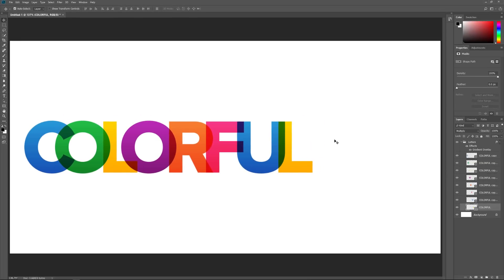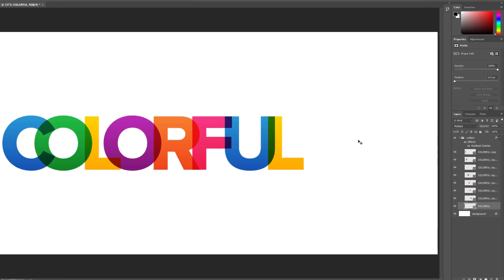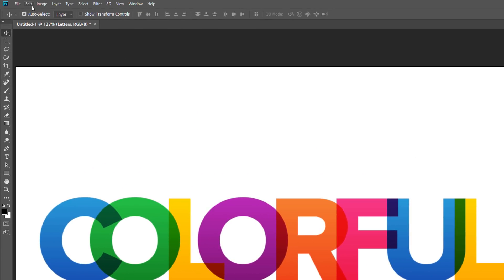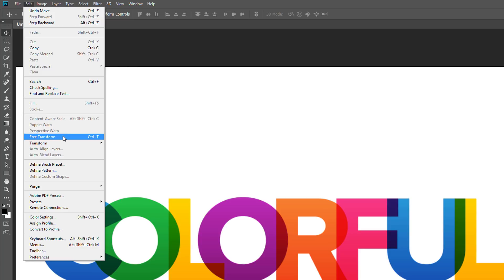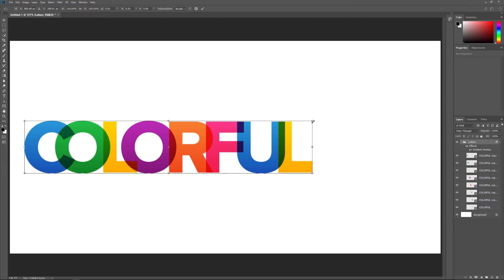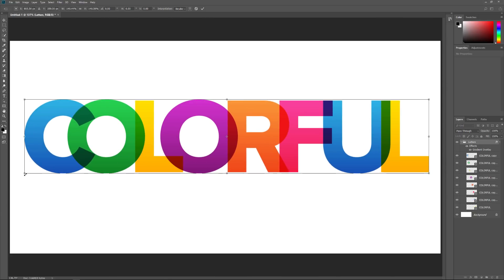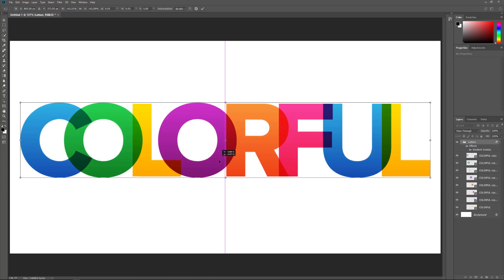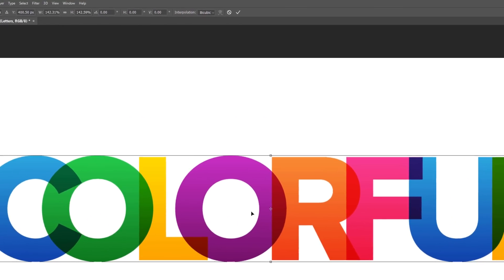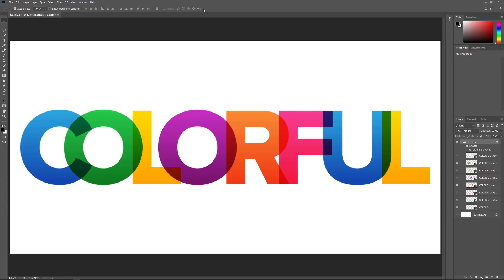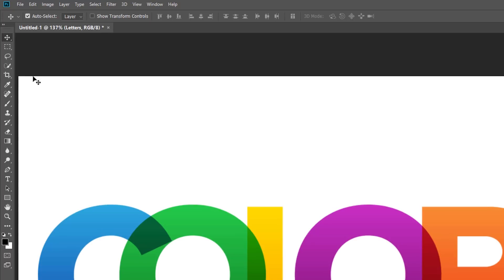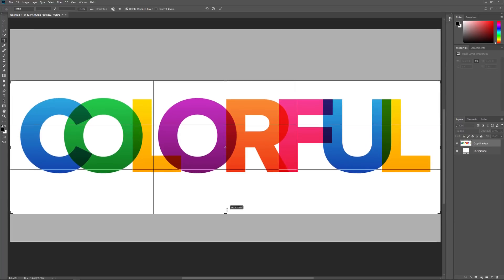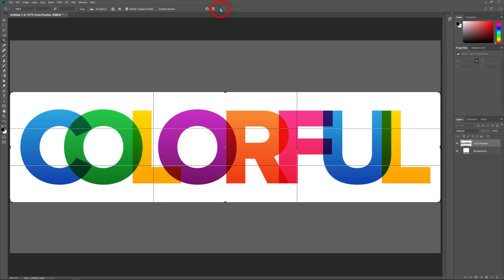The only problem now is that the text looks too small in the document. To resize it, click on the Layer group at the top of the Layers panel to select it, then go to the Edit menu and choose Free Transform. Click and drag the corner handles to resize it, pressing and holding Shift to lock the shapes of the letters. To move the text into the center, click and drag inside the Free Transform box, then click the checkmark to accept it. Let's also crop away some of the white space on the top and bottom — select the Crop tool, click on the top and bottom handles and drag them inward towards the text, then click the checkmark to accept.